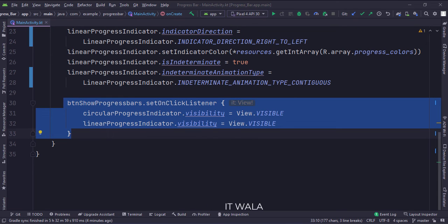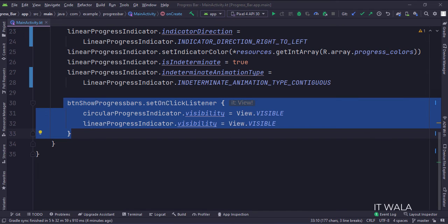And this is the show progress bars button. When the button is clicked, we make the progress indicators visible.